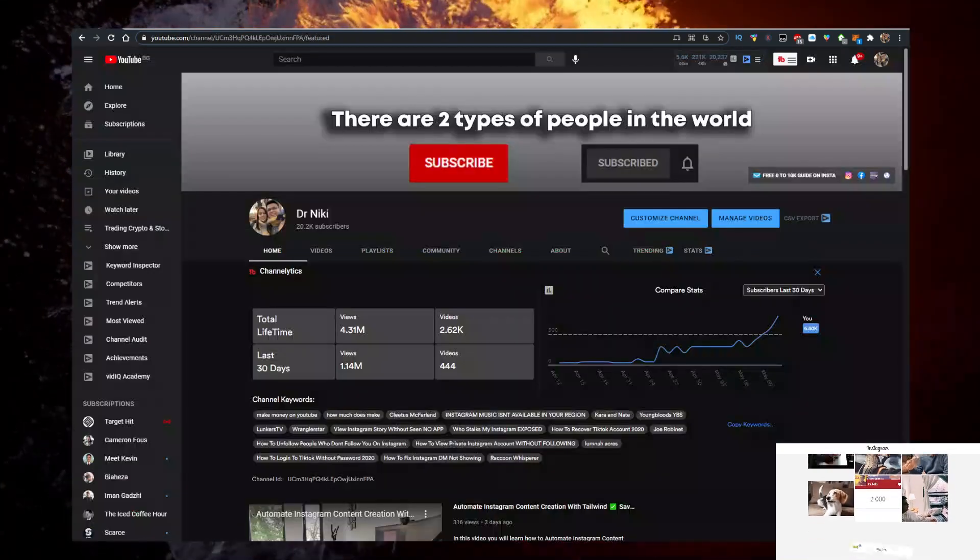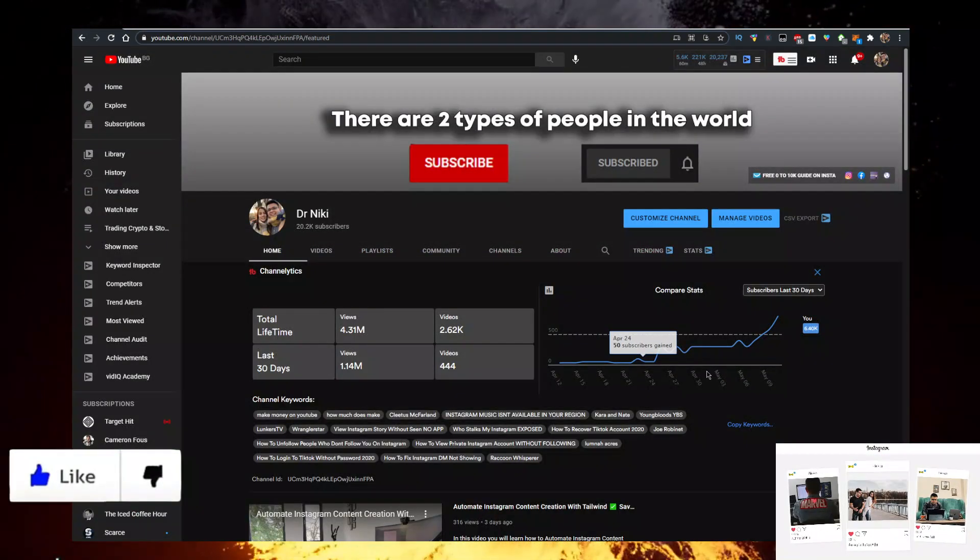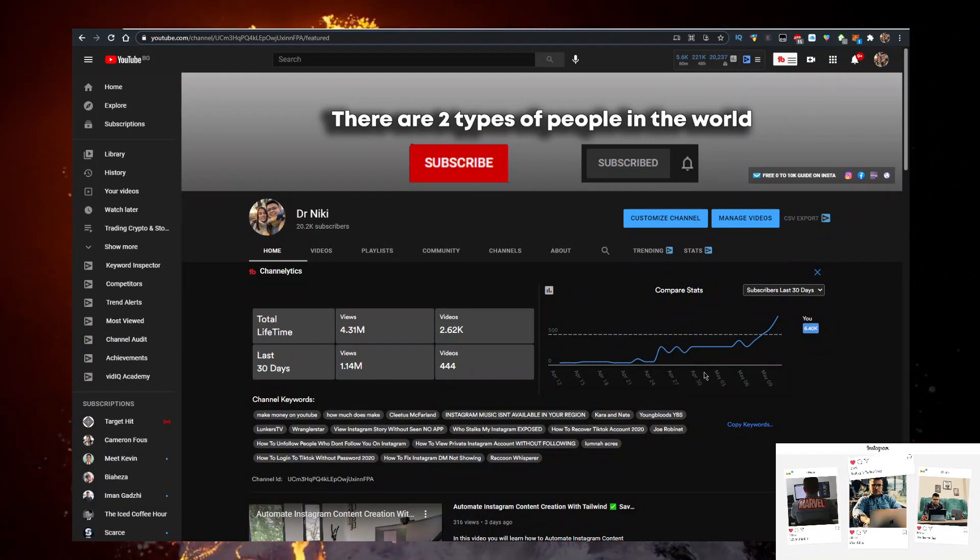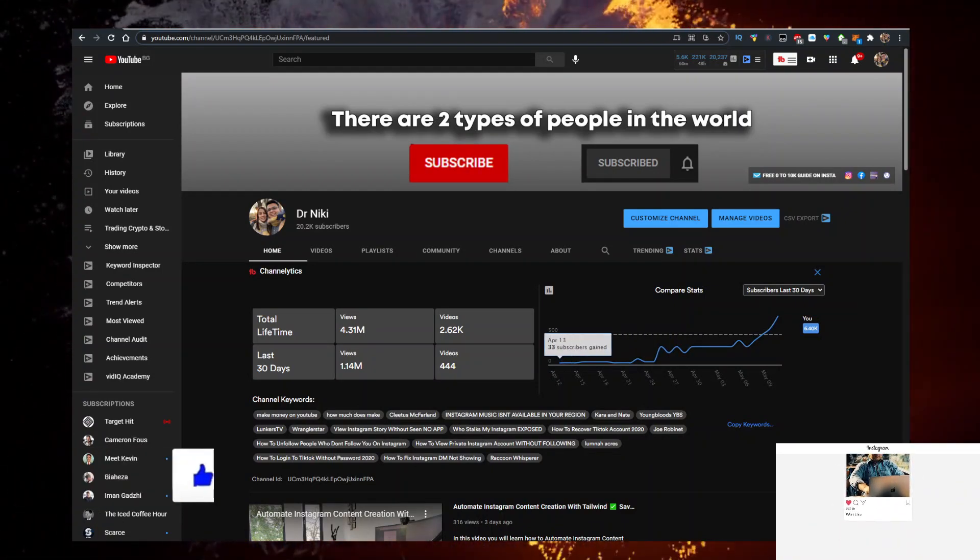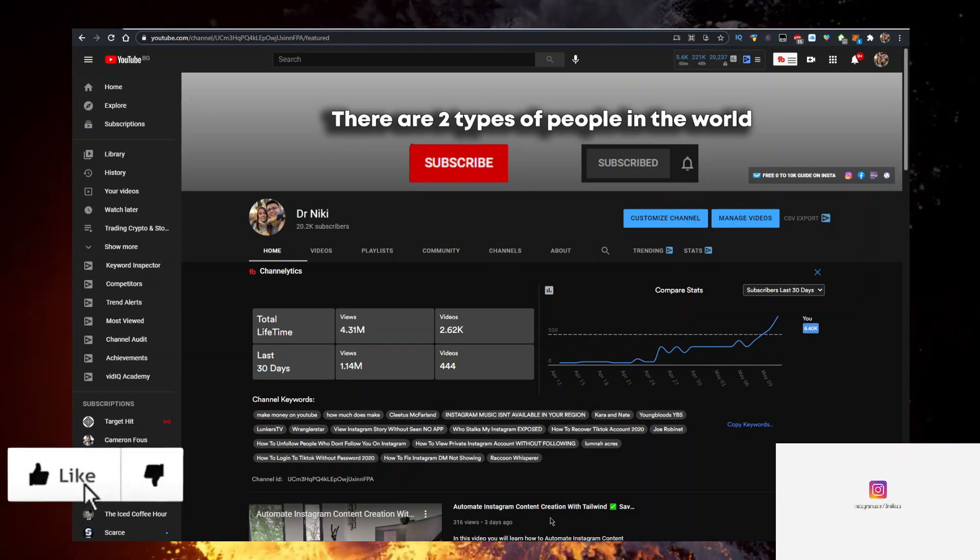But before we start, keep in mind that this video is no financial advice. I'm just a random dude on the internet making these videos. You should definitely like the video for the algorithm and subscribe if you're new.